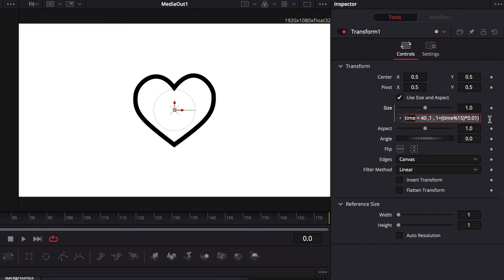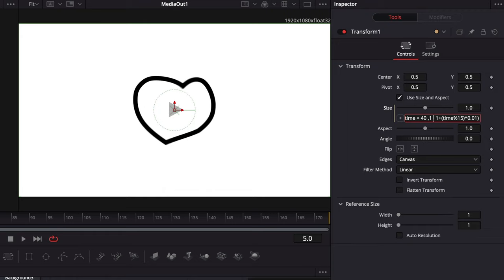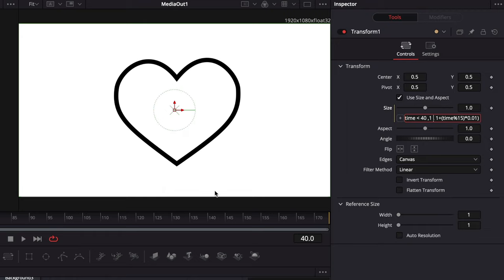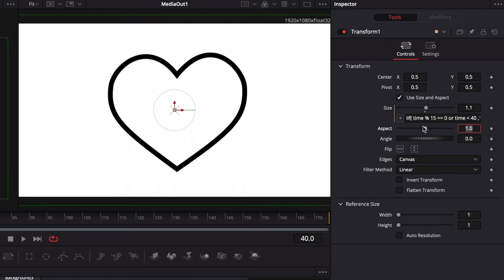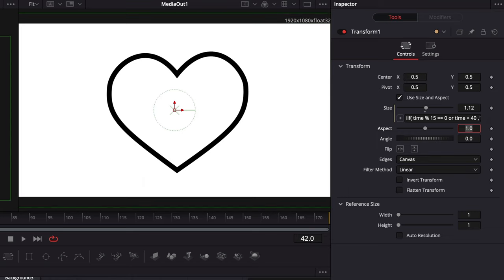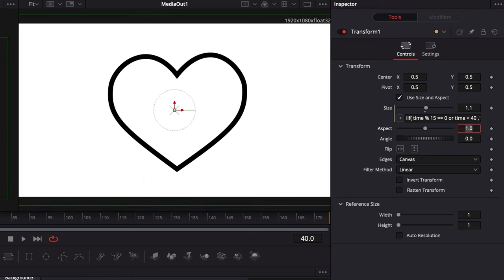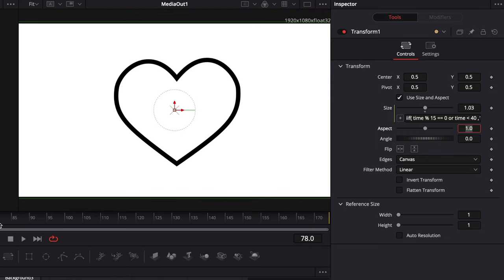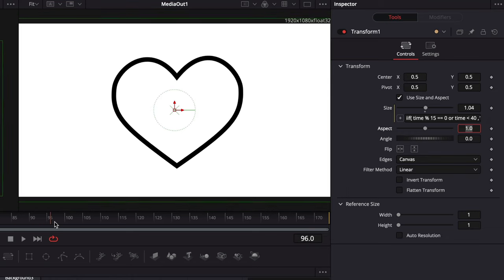Basically, it states to have the scale set at 1 for every 15 frames and for all frames before frame 40, as we're still morphing. For the other frames, it will slightly increase the size. This creates a nice heartbeat effect, where the heart slowly increases and then jumps back to the default size.